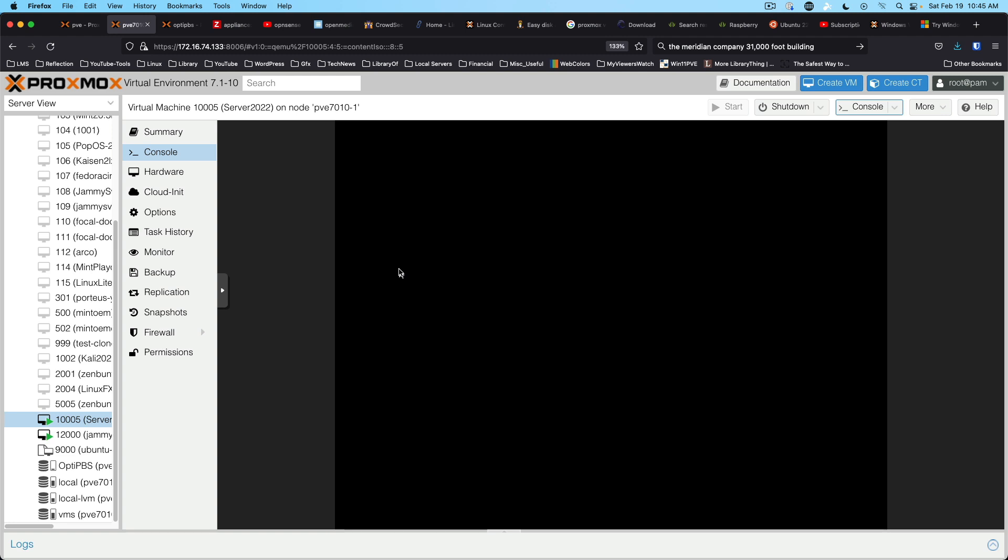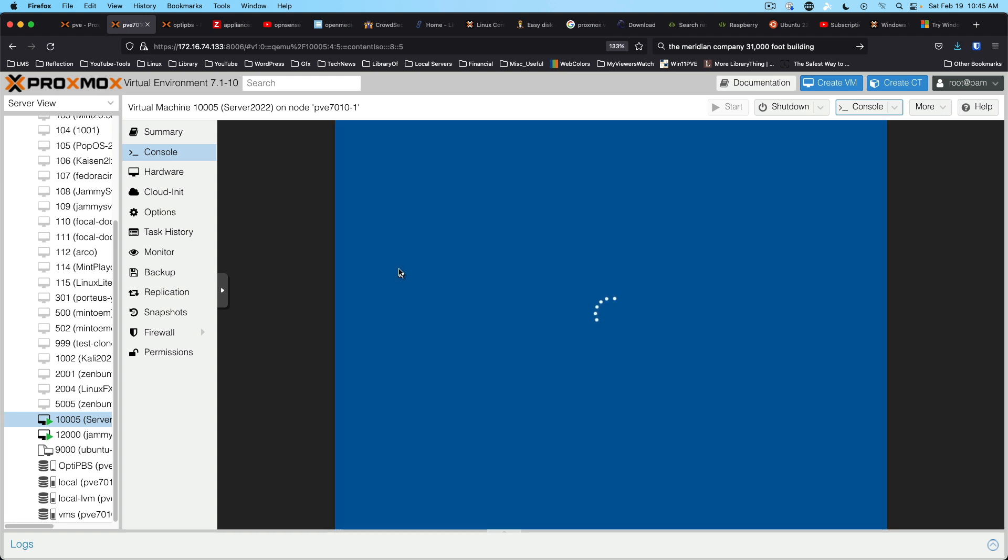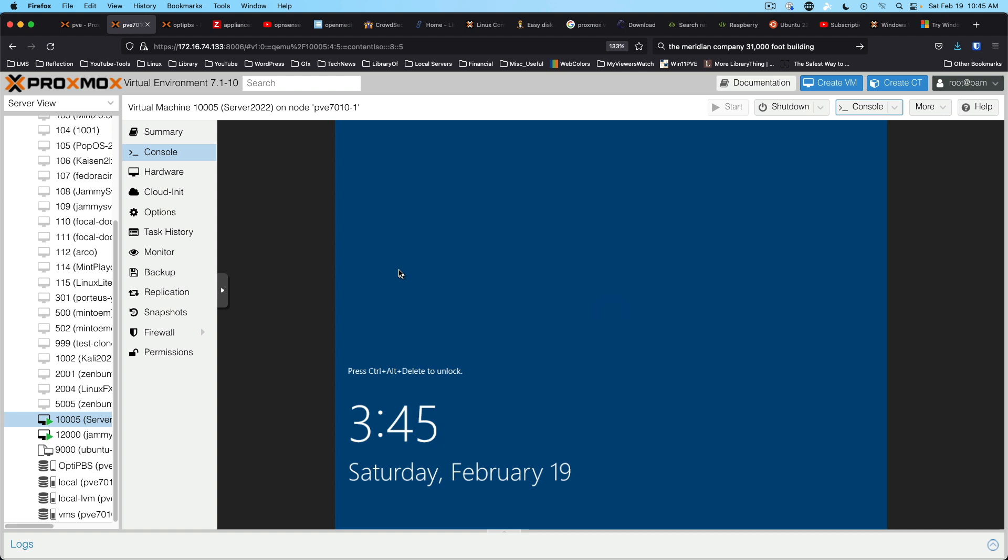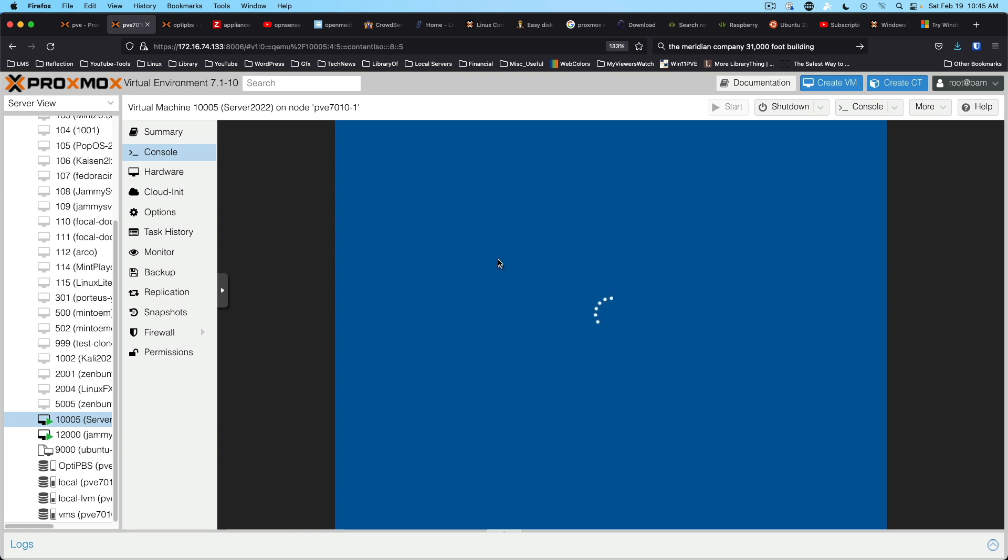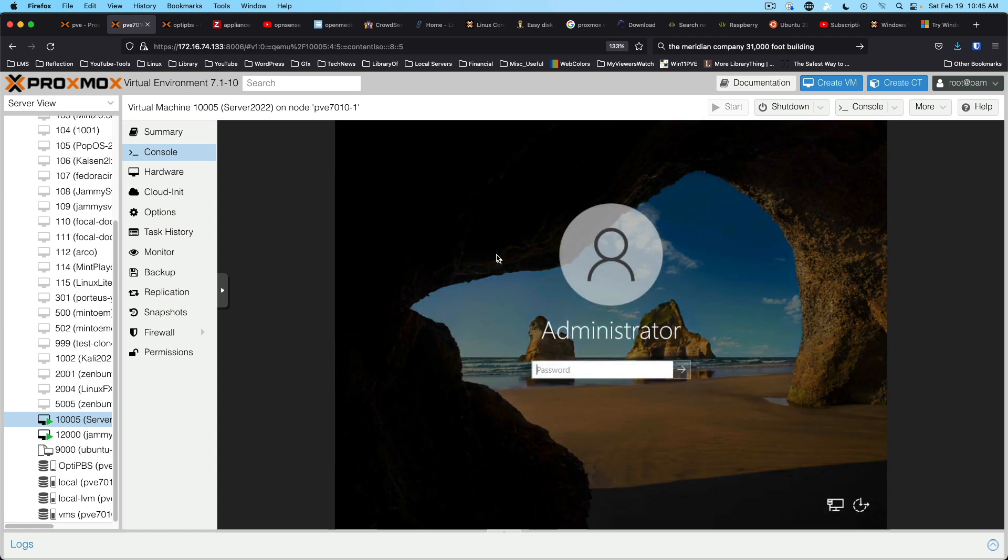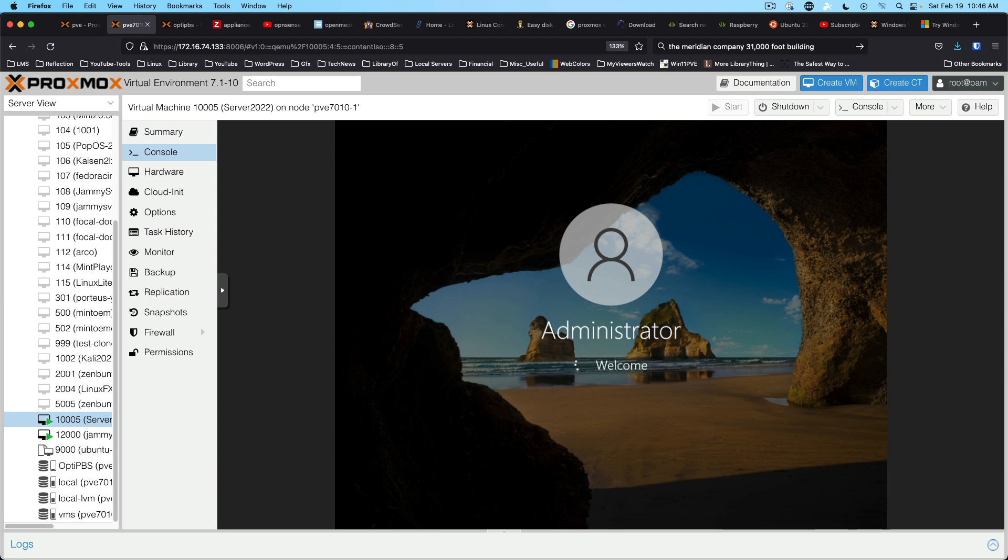Ideally, you would run this on a beefier VM. I am in a state of transition with my home network and home lab. There we go. And so, this may not be ideal hardware to run it on, but it's what we're going to use.